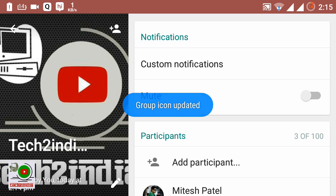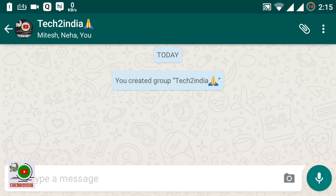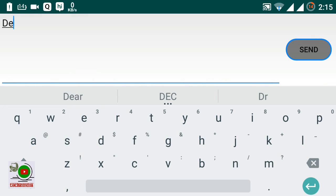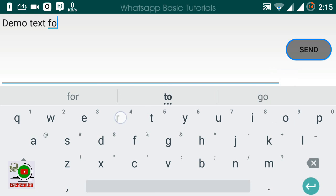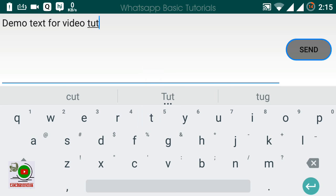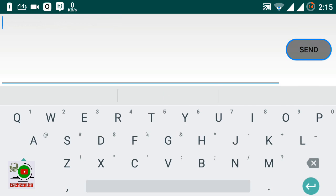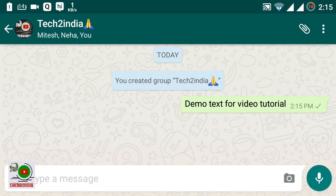Now if you want to send a message, you can send a demo text or video. I'll send it — this message has now been sent.